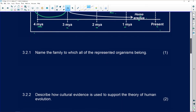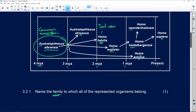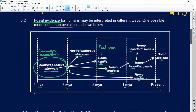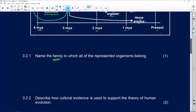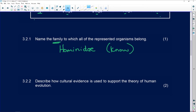Name the family to which all of the represented organisms belong. If we look at all these organisms on the diagram, they all belong to one family — and that family is Hominidae. You must know this; it is expected.